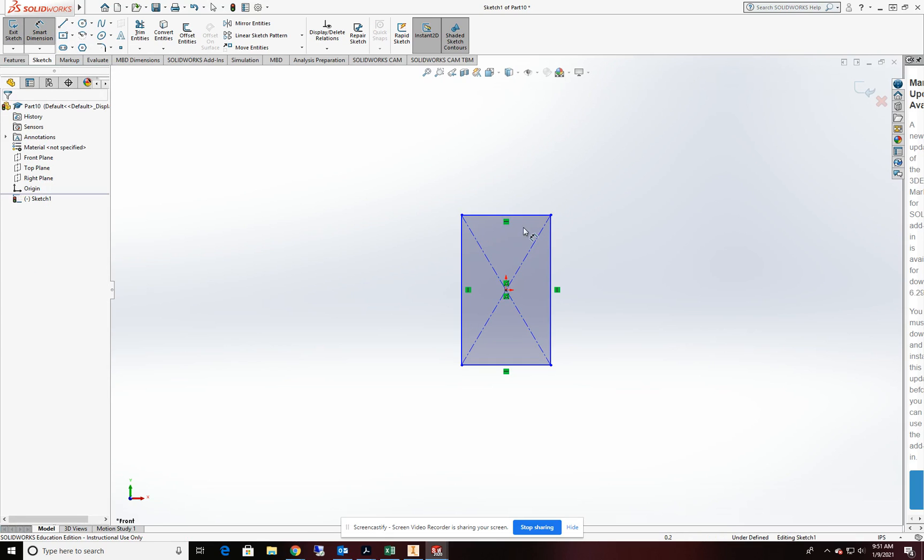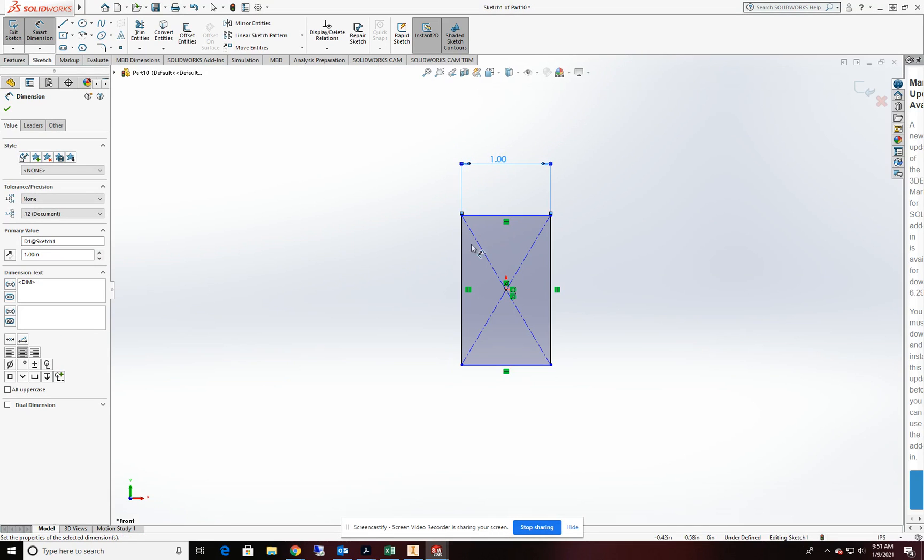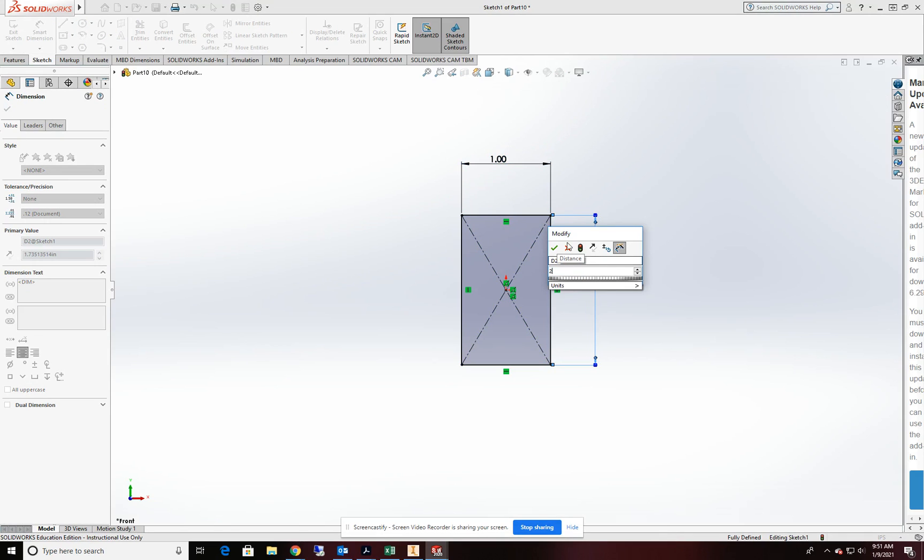I'm going to place two dimensions on this. One for the width and we'll make that one unit. And one for the height and we'll make that two units.